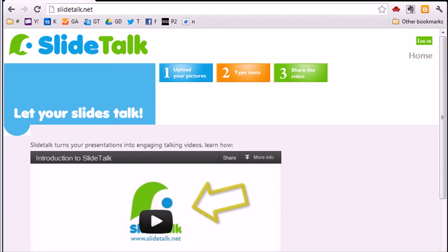To know more about SlideTalk, please watch the introduction video on the SlideTalk.net homepage.